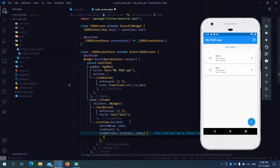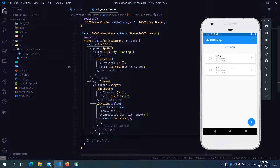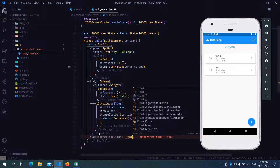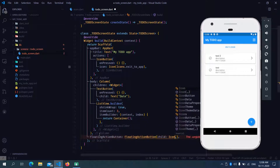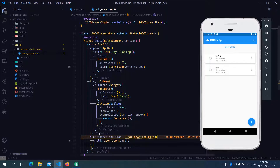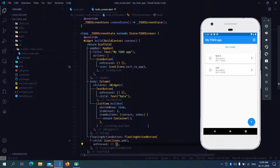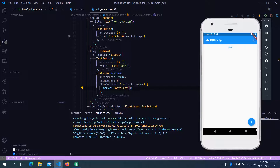Let's add an item count of three. I will just return a container over here for the time being. For the next part, we have a floating action button. Let's add a child property and the icon — icons.add. This also requires an onPressed. Let's try and run this. As you can see, we have an app bar and the floating action button ready.